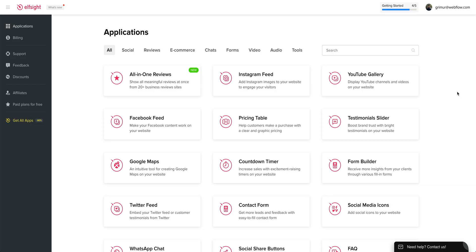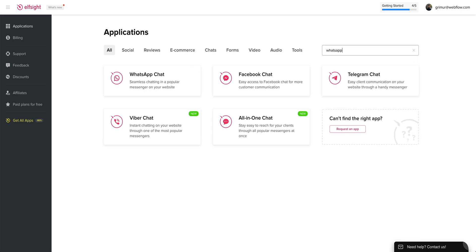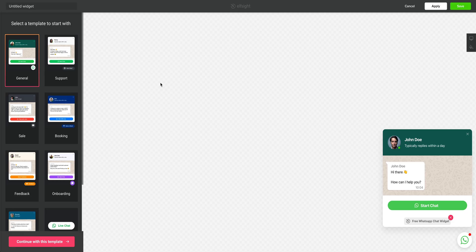Once we're logged in, this is our Applications panel. What we're looking for here is the WhatsApp chat widget. We can use search right here. Let's select WhatsApp. And this is it.